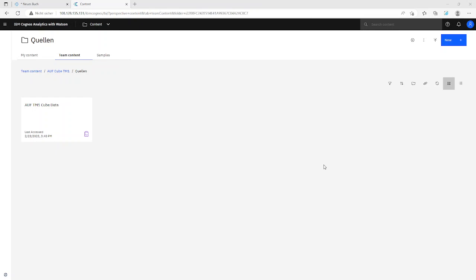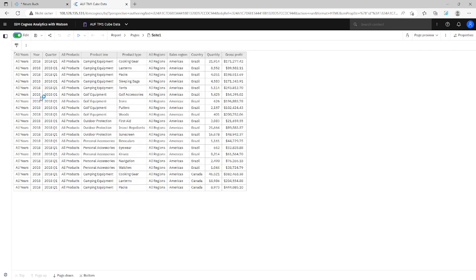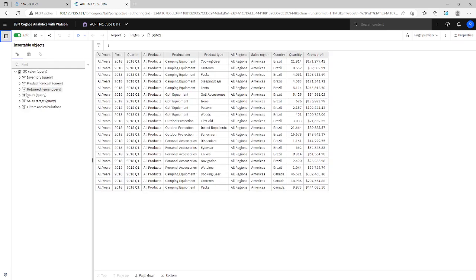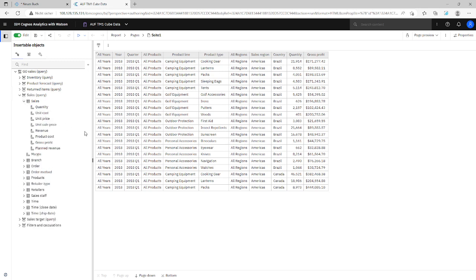Today I want to create a TM1 cube based on report data from Cognos Analytics. So I have a report here, it's a Cognos Analytics report. This is a simple list based on the sample data. It's GoSales and we have years and quarters, product line, product type, regions and countries, some measures. And it's a relational model and I want to create a TM1 cube based on this data.